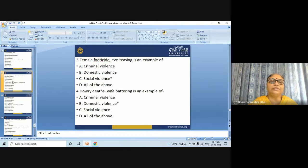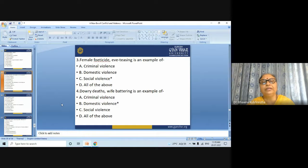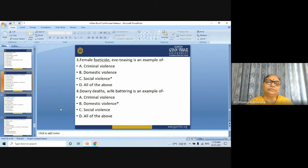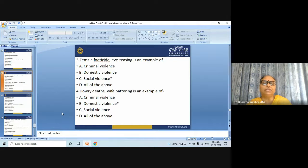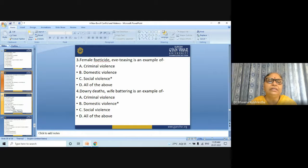Next question: female party-side teasing is an example of — (A) criminal violence, (B) domestic violence, (C) social violence, (D) all of the above. The answer is: social violence. Next question: dowry threats and wife battering is an example of — (A) criminal violence, (B) domestic violence, (C) social violence, (D) all of the above. The answer is: domestic violence.